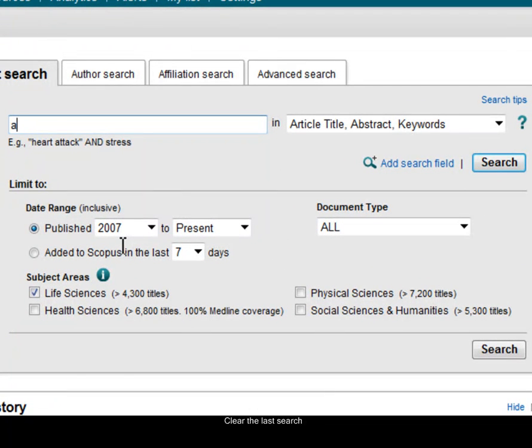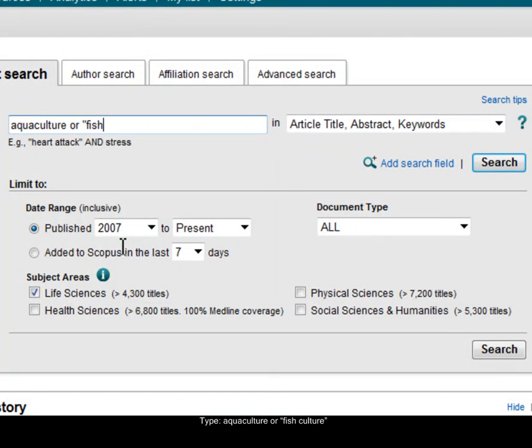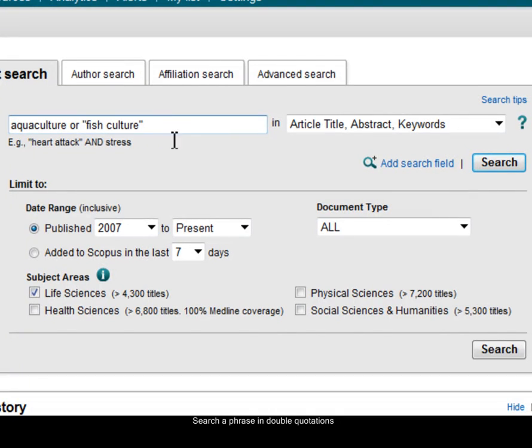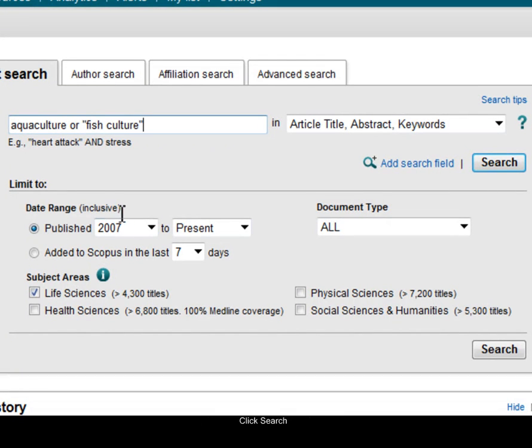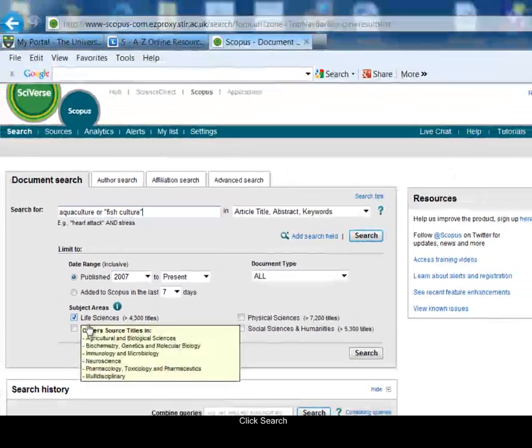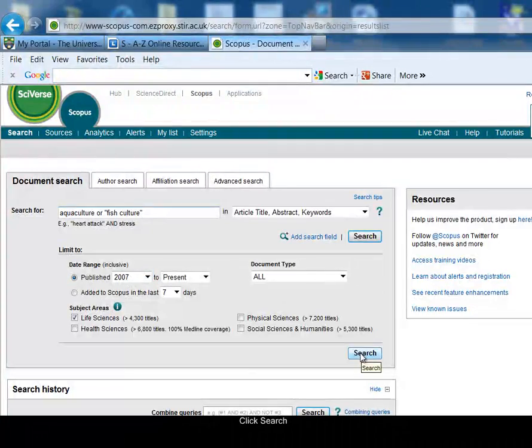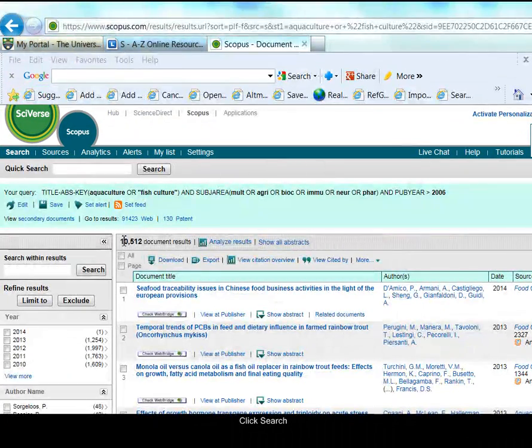Now I'm searching for the aquaculture idea, so I'll say aquaculture OR, another way to describe that is to say fish culture, and I'm using the double quotes, because fish culture is a phrase search. My settings from before are still there, and click on search. I've found around 10,000 results from that last search.